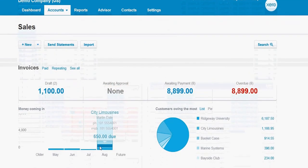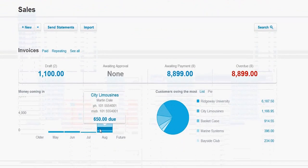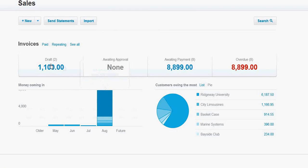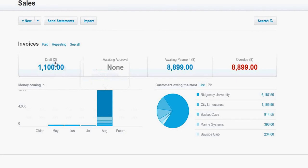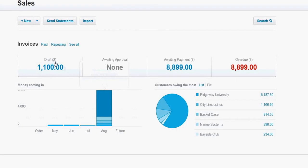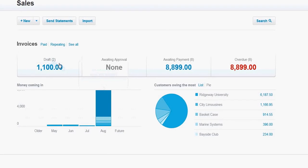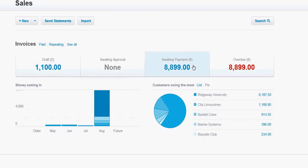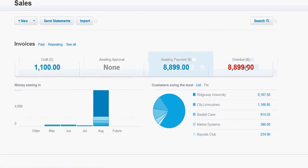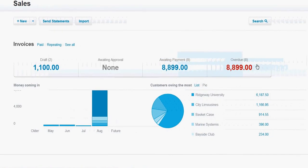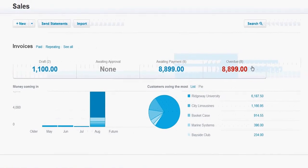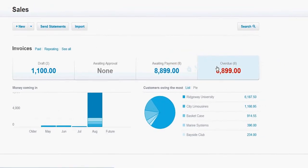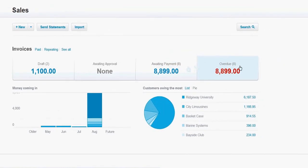Once you come to your Sales Dashboard, there's some very important pieces of information here that you can use to help you manage your business. First of all, it shows you how many draft invoices are outstanding, how many invoices are awaiting payment, and how many of those are overdue. We can see here that all of those that are awaiting payment are overdue or past due.